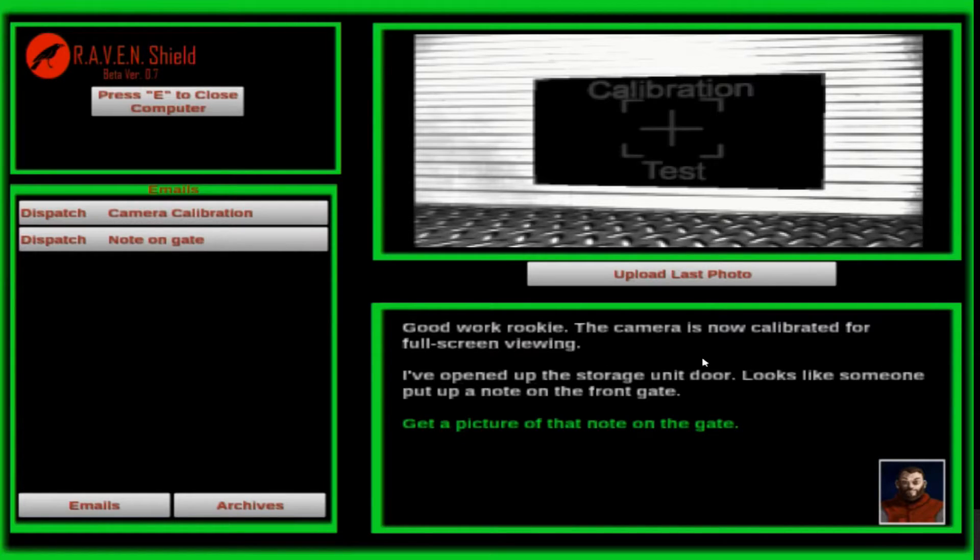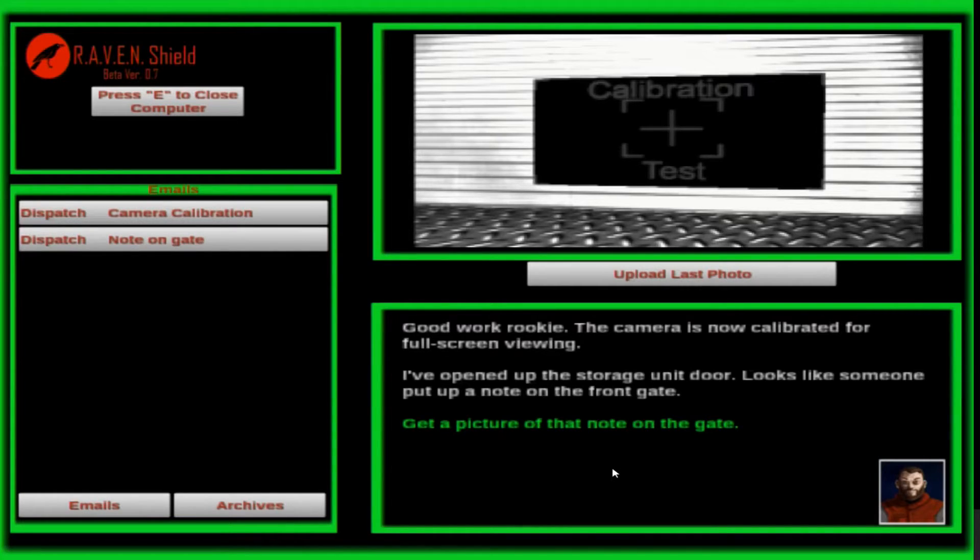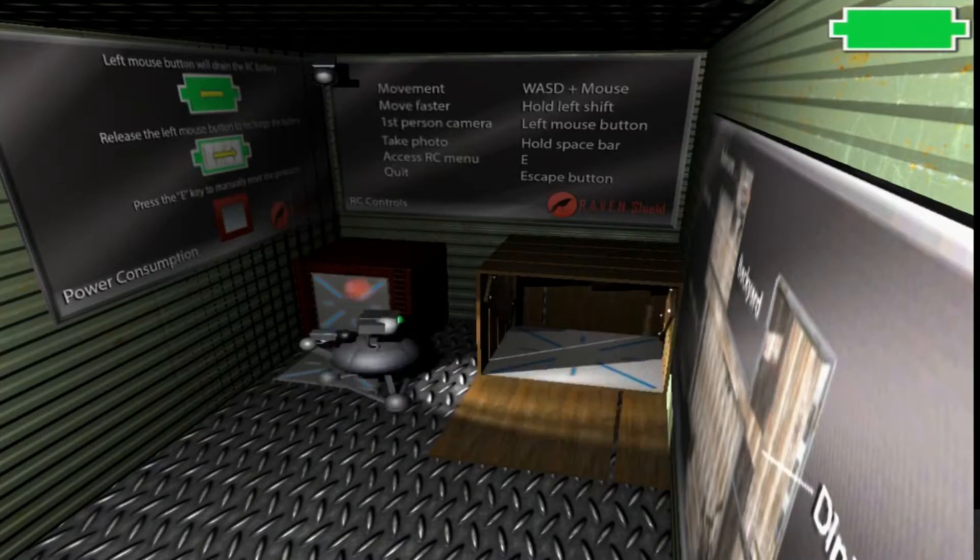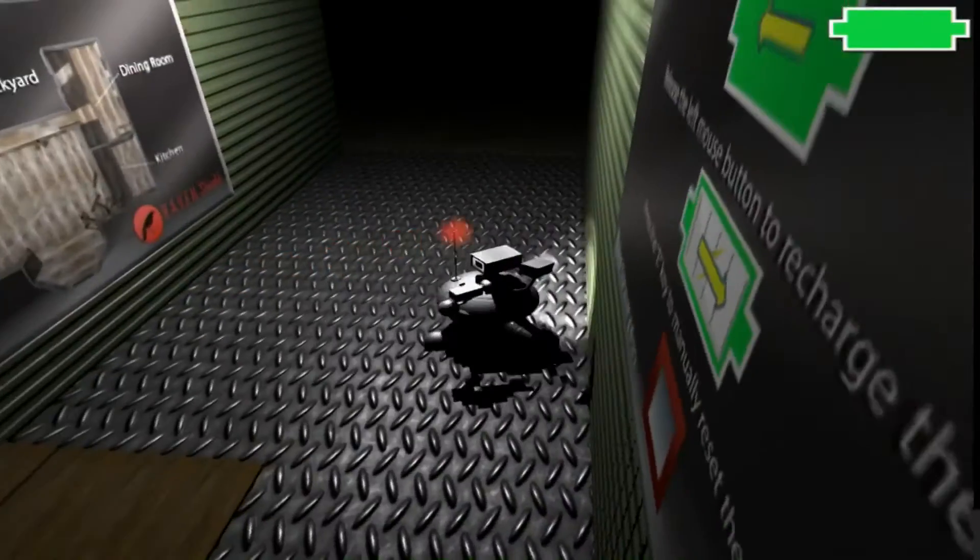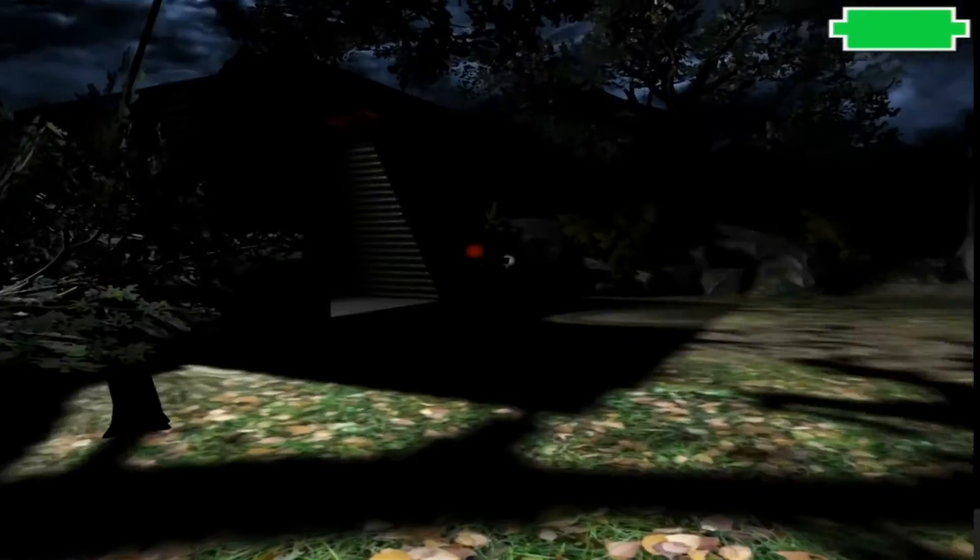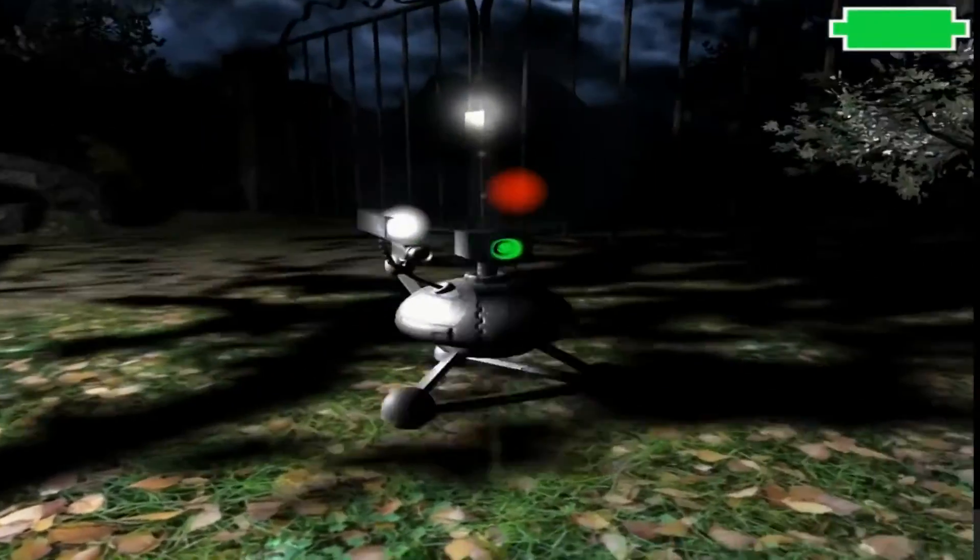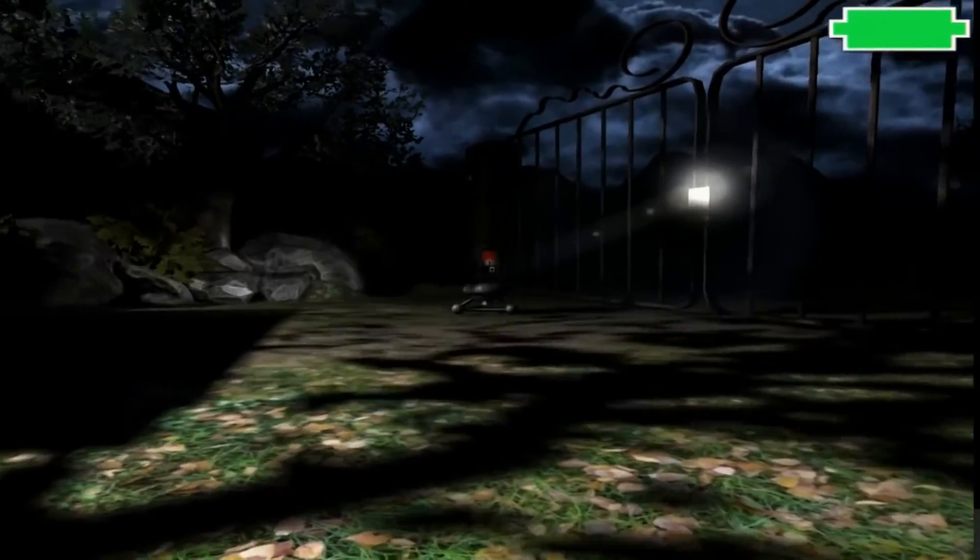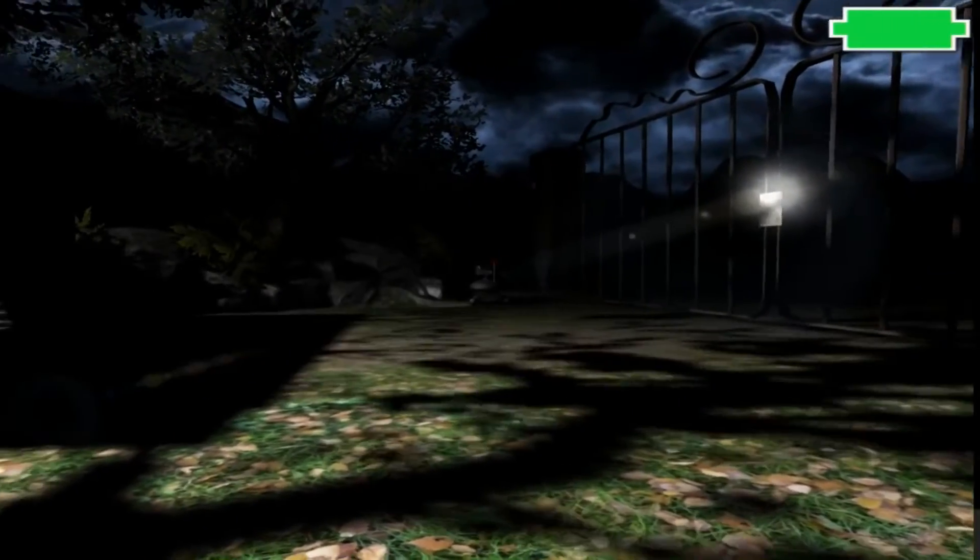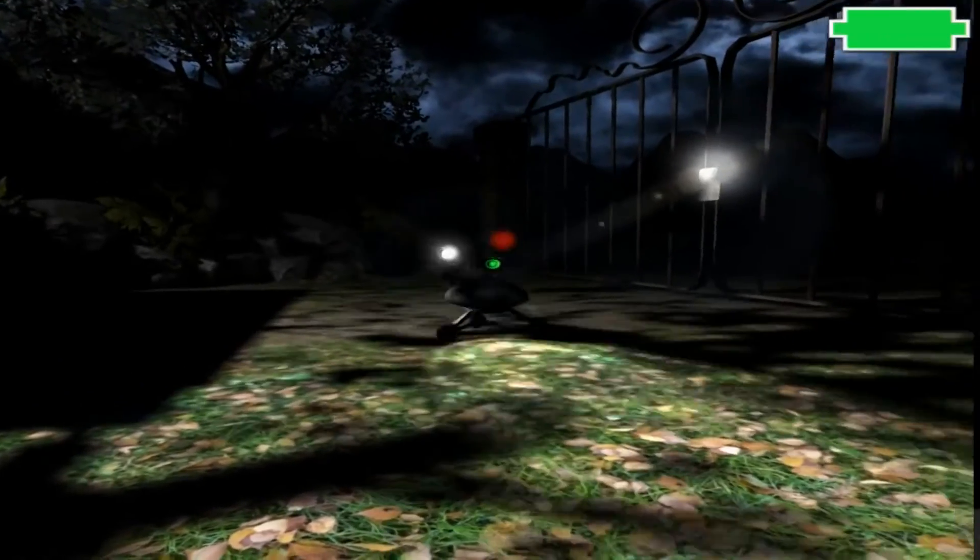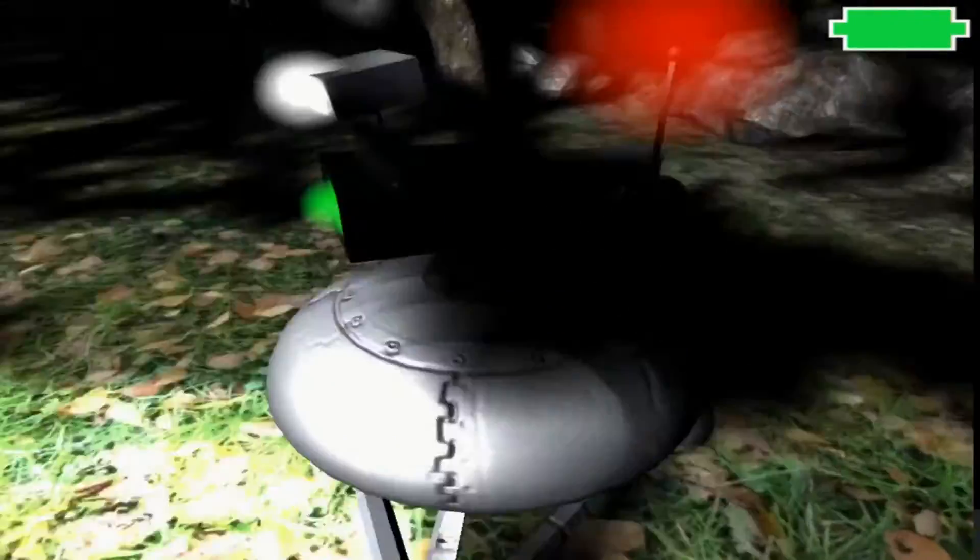The camera's now calibrated for full screen viewing. I've opened up the storage unit door. Looks like someone put up a note on the front gate. Get a picture. Wait. I don't want a smartphone. I like dumb phones. Well, they won't sell them anymore soon. I dropped it and I went to slide the thing, and I got a splinter of glass in my finger. So I don't want those phones.